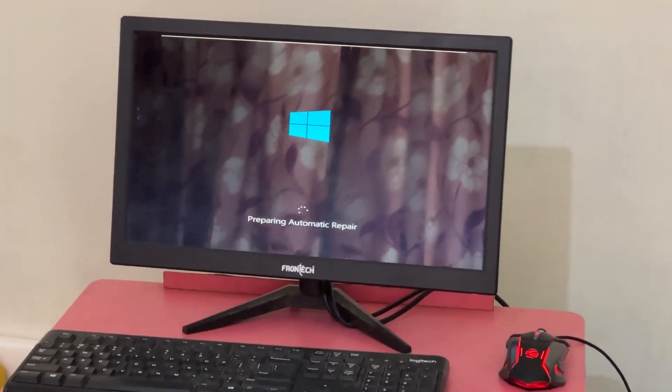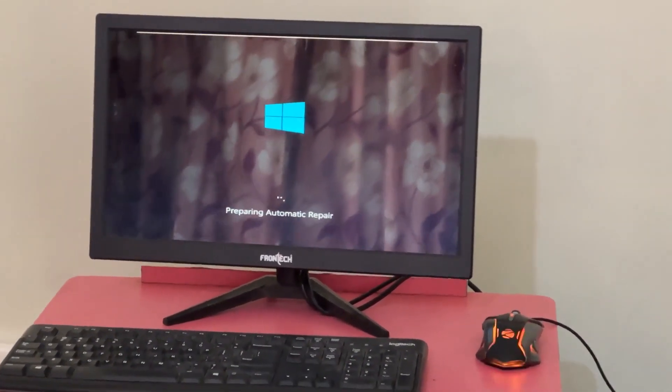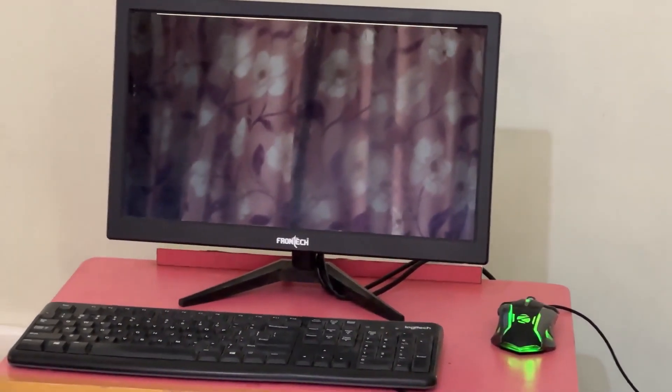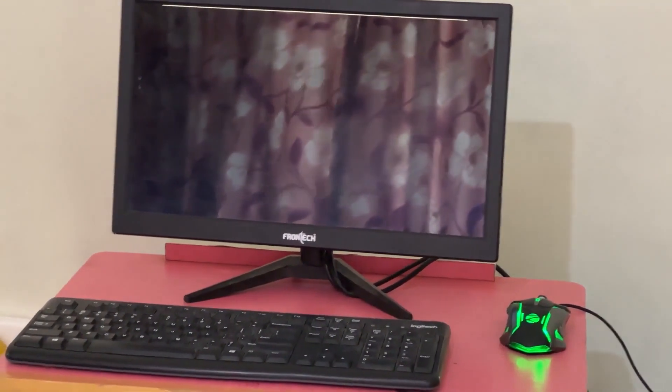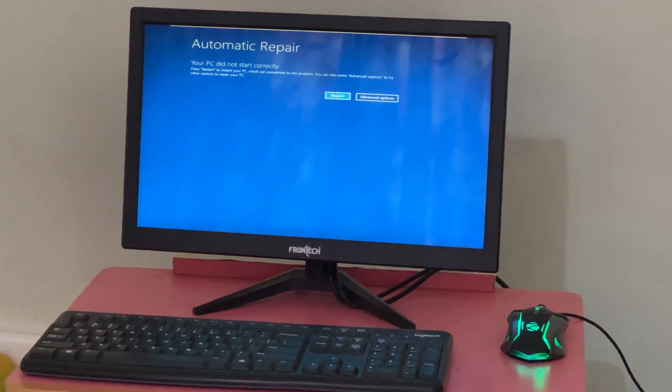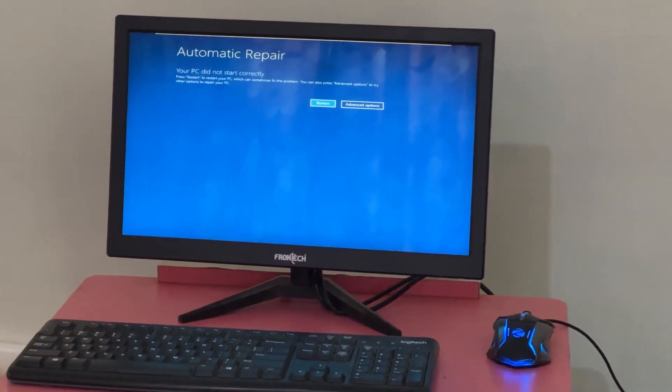Hey guys, no need to fear the blue screen error. We have the solution to get you back on track. Just follow my screen to fix this issue.